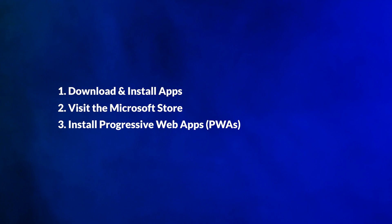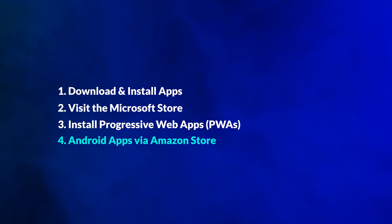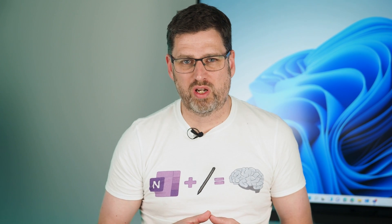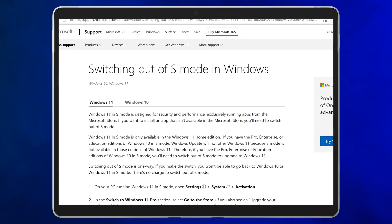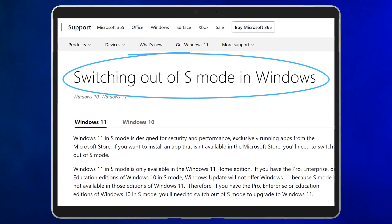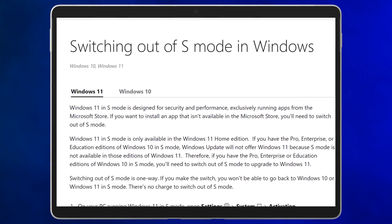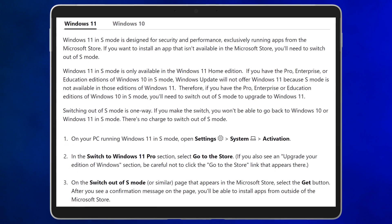Soon, there will be a fourth way to get apps for your Windows 11 device: Android apps via the Amazon Store. As with nearly all previous versions of Windows, you can install apps directly on your device. The exception is if you have a Windows 11 device that comes with S Mode. If you have a device in S Mode, you'll be limited to installing apps only from the Microsoft Store. You can take your device out of S Mode, and we'll leave a link to the Microsoft website with information on that in the video description.